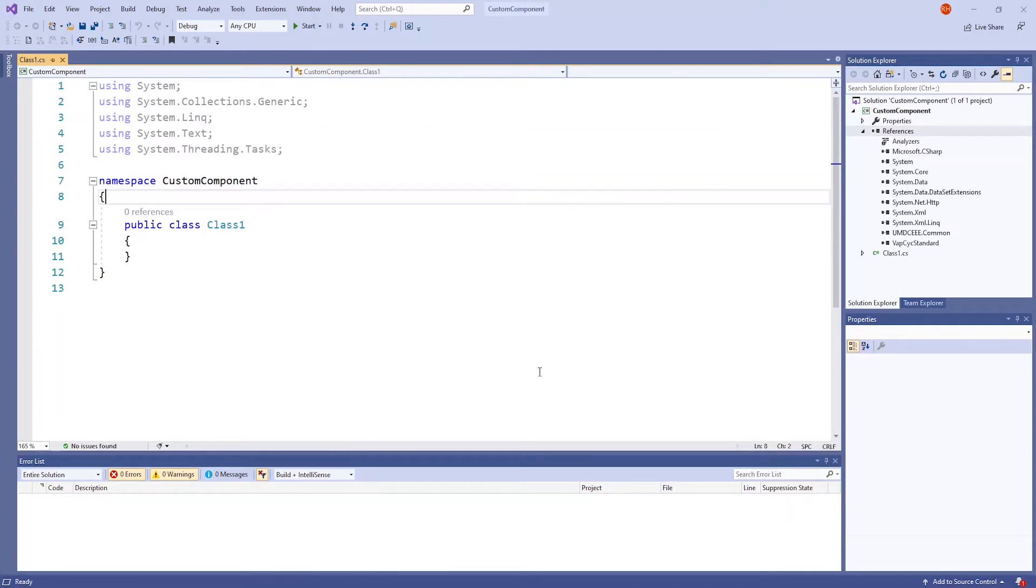To check that this was successfully done, these two references should show up in the Solution Explorer panel under References.